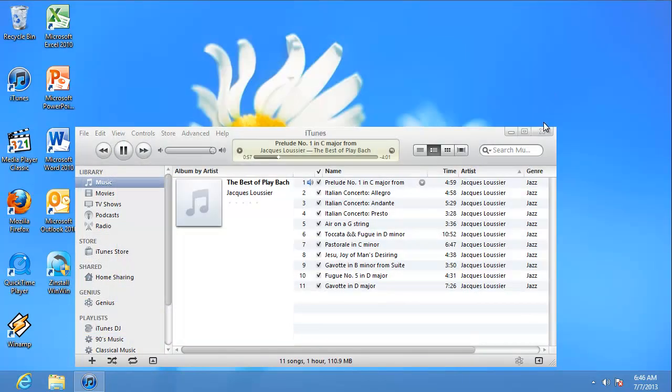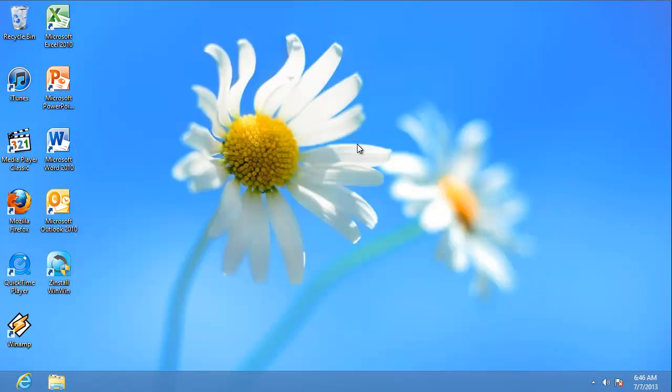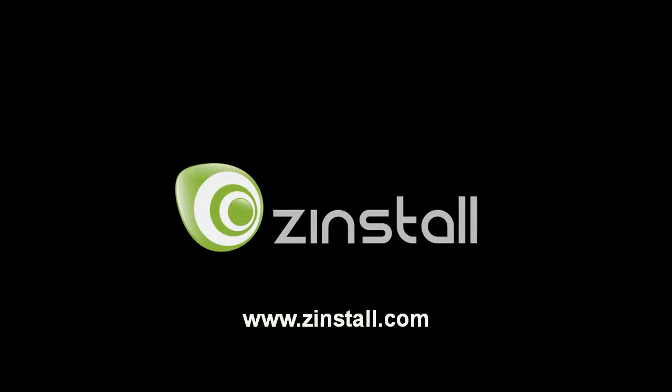My new laptop finally feels like home. Zinstall makes migration easy.